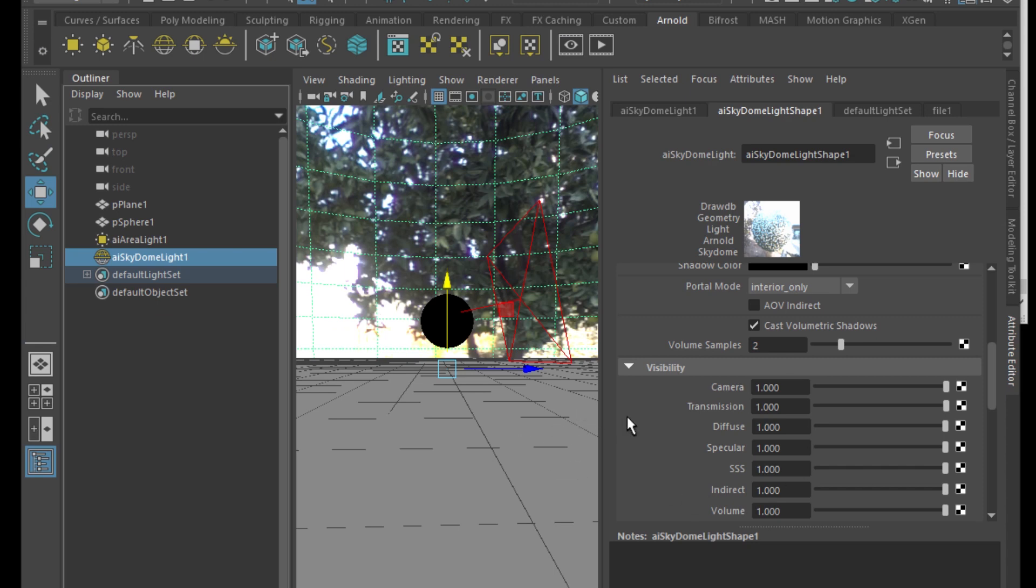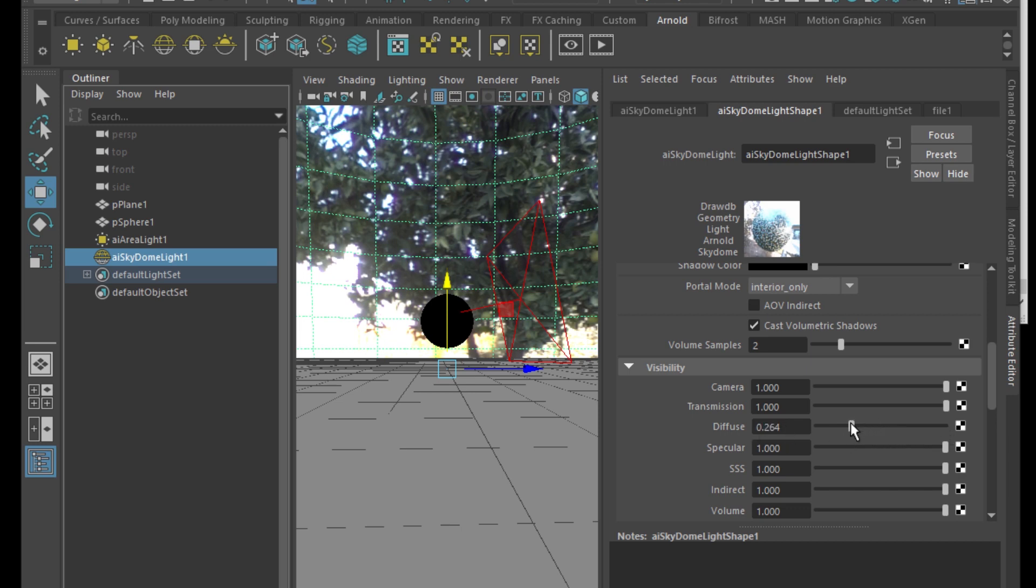Now, if you go into the skydome light shape, the attribute editor under visibility, there's diffuse and specular. So if you want to use it for reflection only, you can take down the diffuse and leave the specular, which is the reflection up high.